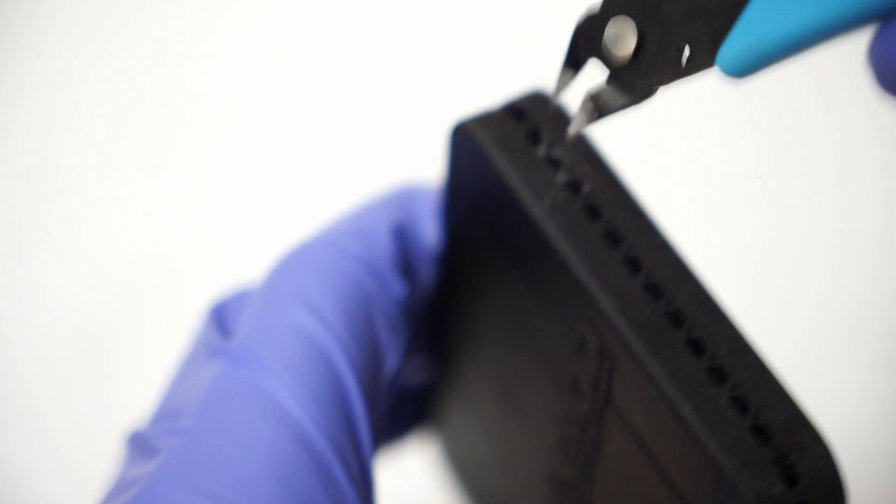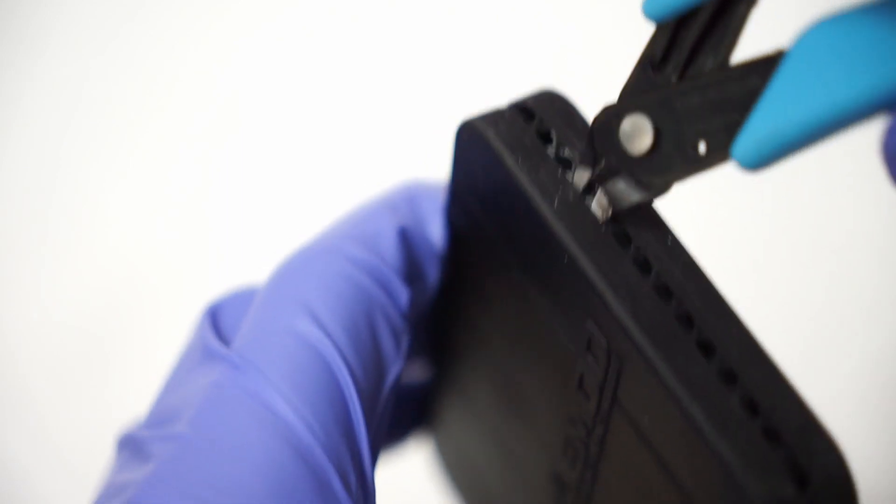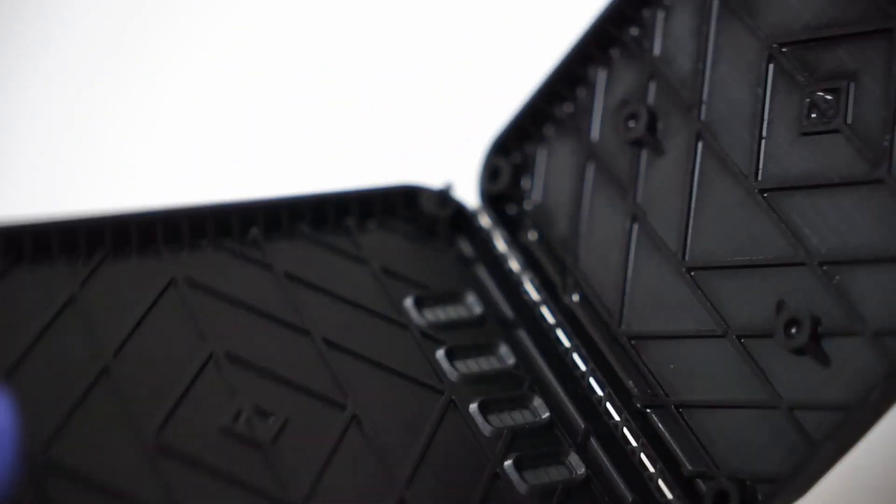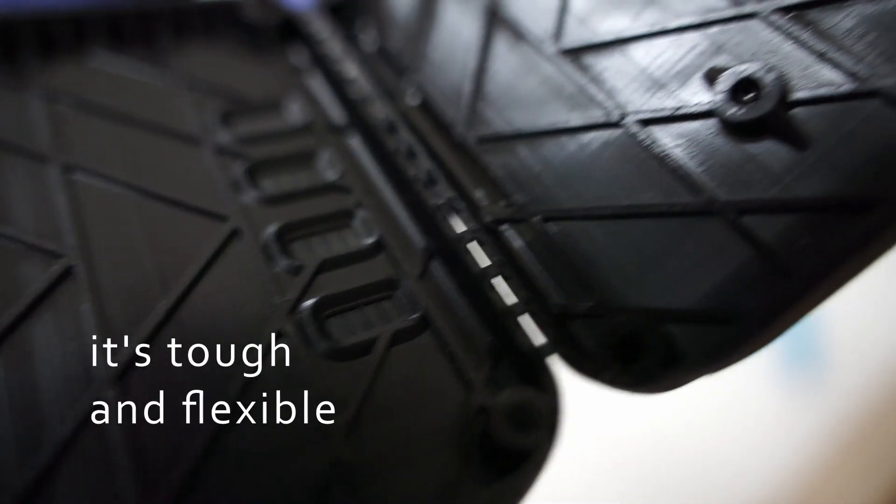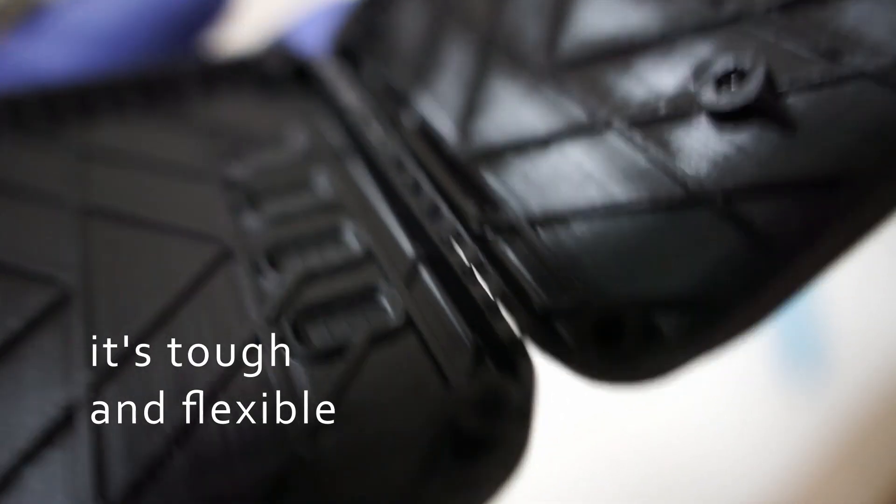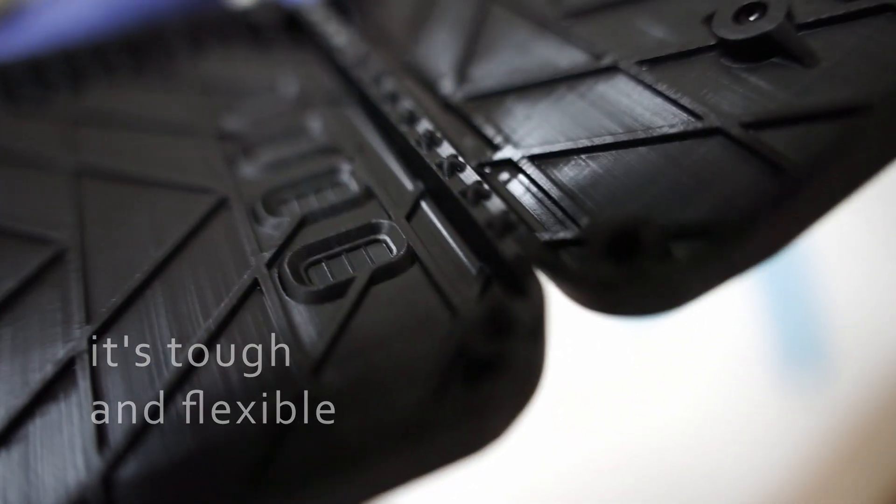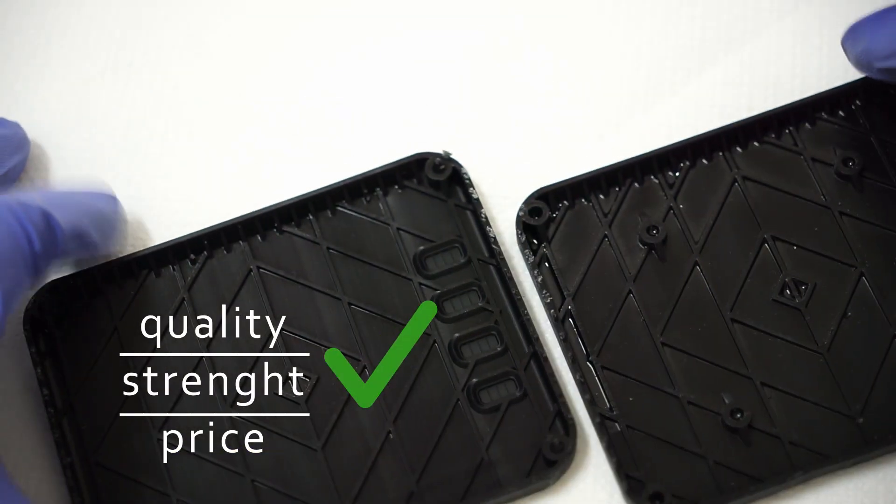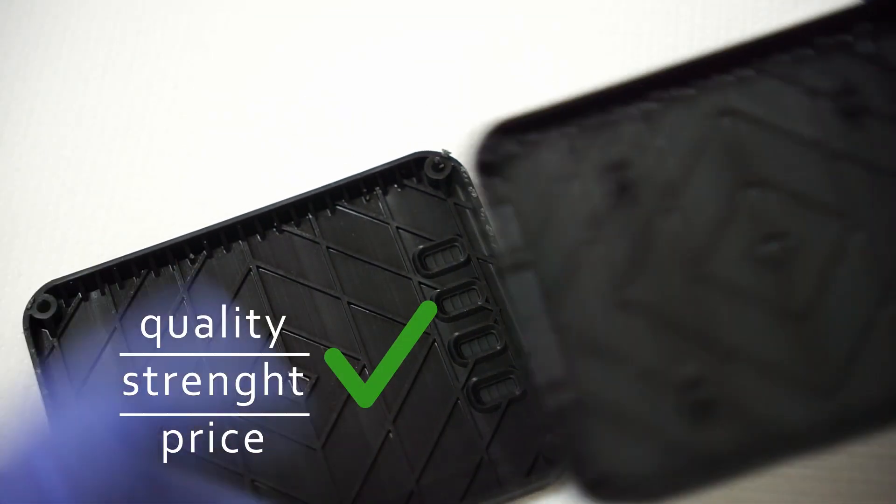I must say that this resin surprised me. In our lab, we are constantly searching for the best mechanical resin because we print many functional parts, and this resin has maybe the best quality strength price ratio.